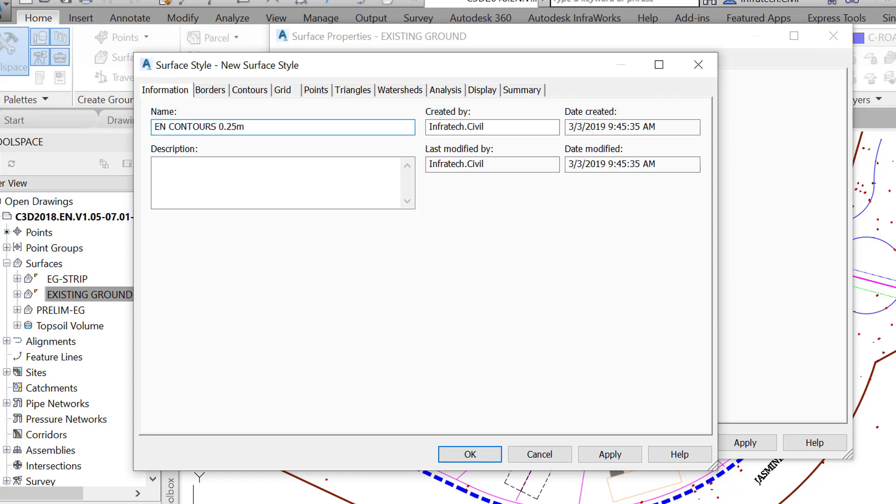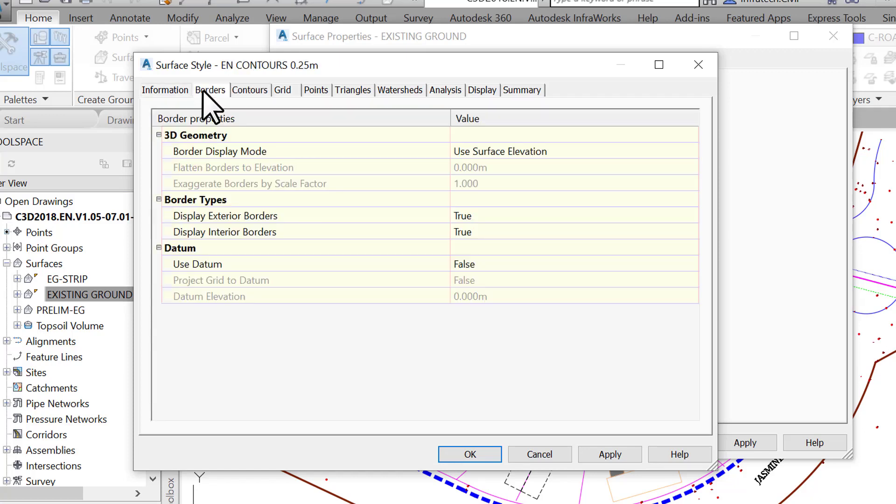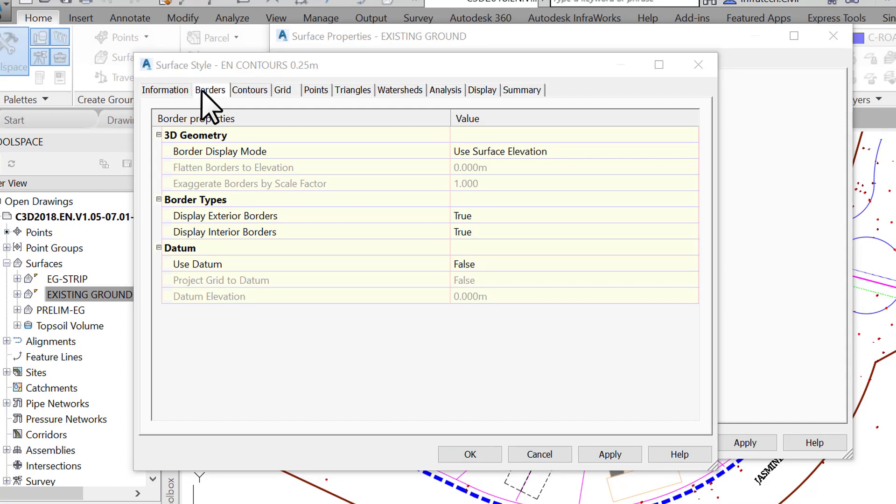The most important information we need next is the contours intervals. But before we do that, let's explore what is on the other tabs and what they can help us accomplish later. Next tab is Borders. It specifies the settings for the surface border, which display the extents of a surface. It should not be confused with Boundary in the surface definition. A boundary is a physical object, most of the time a polyline, that helps define a border.